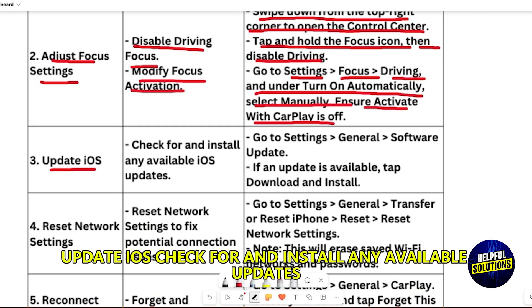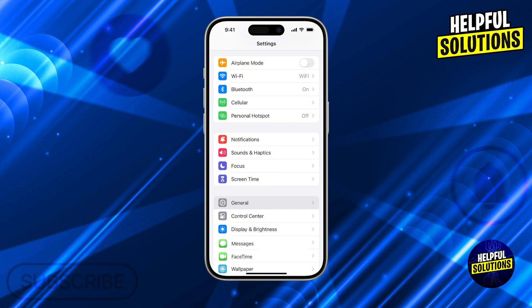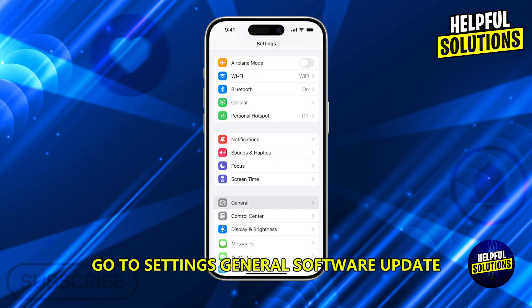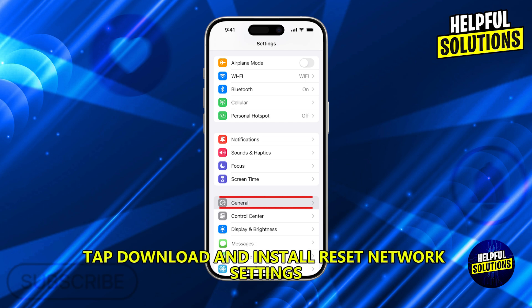Update iOS. Check for and install any available updates. Go to Settings, General, Software Update. If an update is available, tap Download and Install.